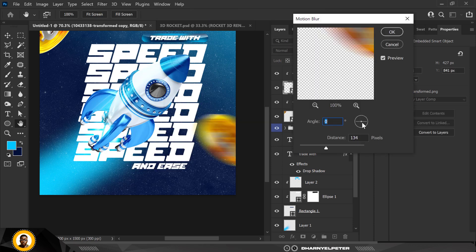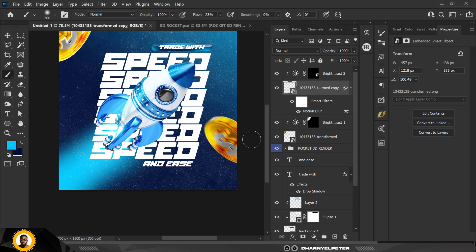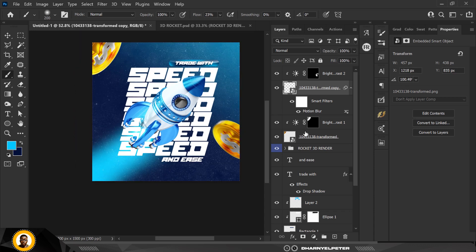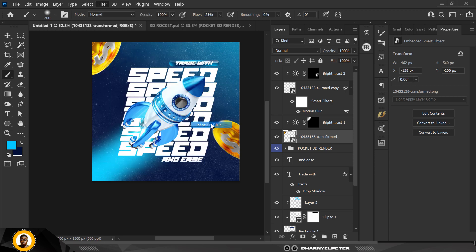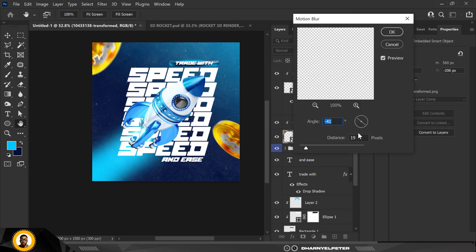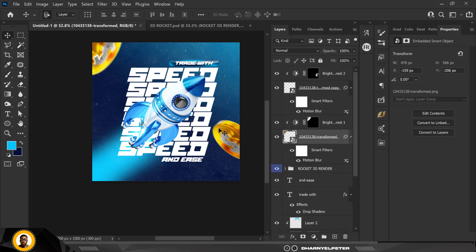I'm going to apply Motion Blur to the coin to create an illusion of it being in motion. Apply the same thing to the other coin with the same effect. Reduce or increase the amount — I think this is fair enough.